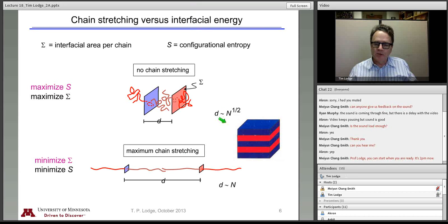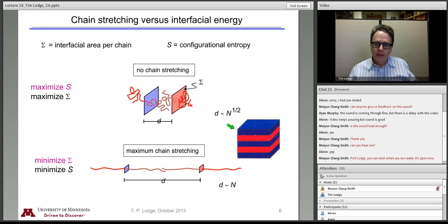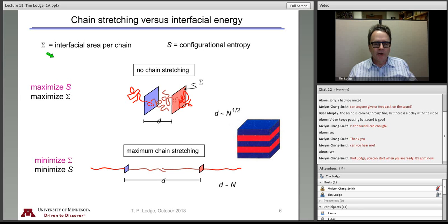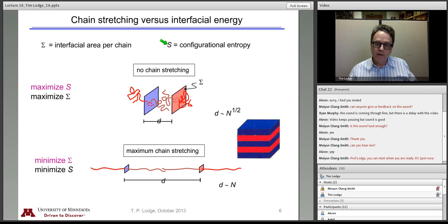Let's concentrate on just the simplest structure, which is a lamellar phase — alternating layers of the two blocks. This is, in the language of liquid crystals, a smectic phase — a one-dimensional solid in one direction and a two-dimensional liquid in the other two. Let's consider two quantities: the interfacial area per chain, which we'll call capital sigma, and the entropy, which is now the configurational entropy of a single chain, not the mixing entropy of two components as we had last time.